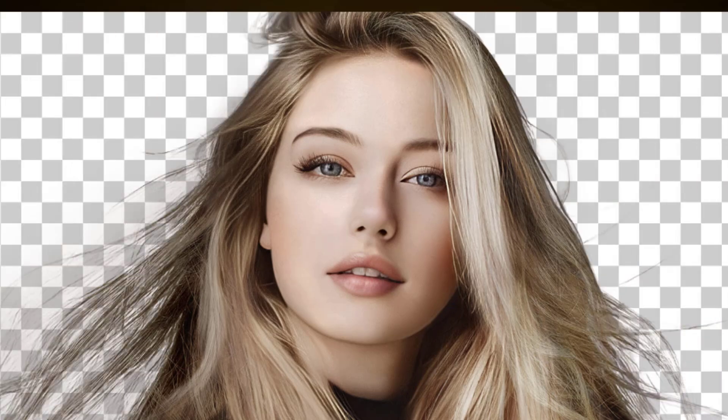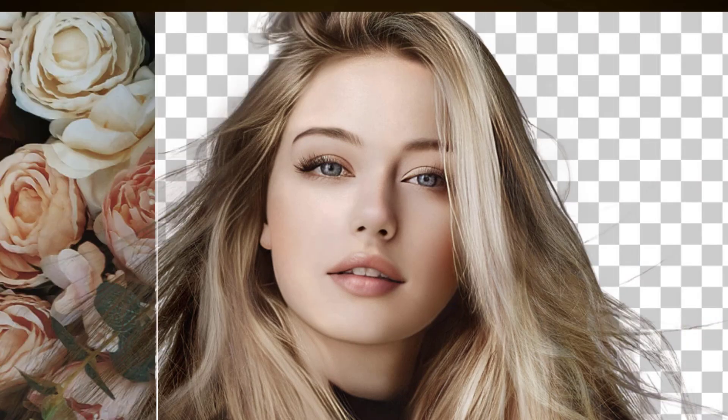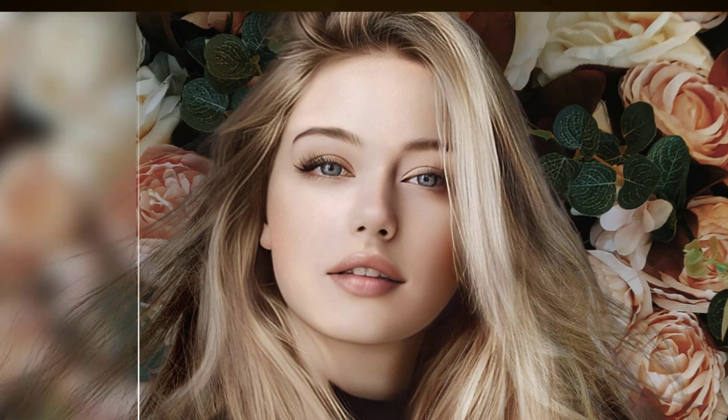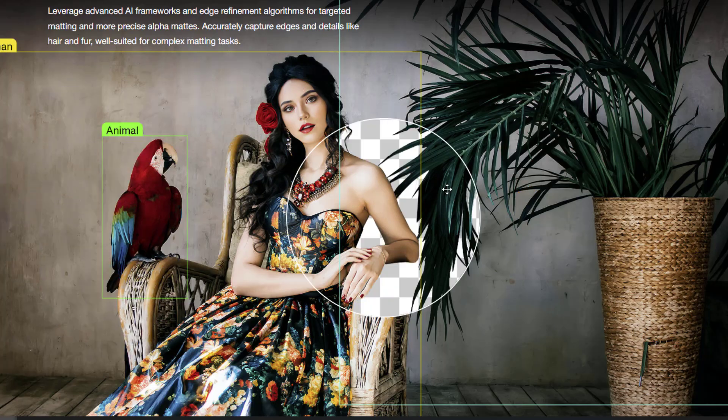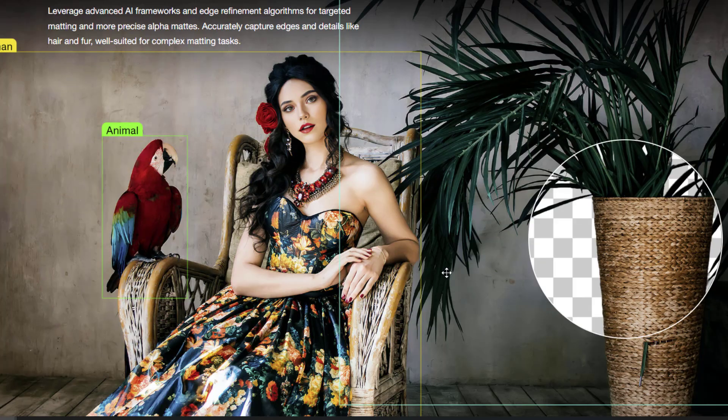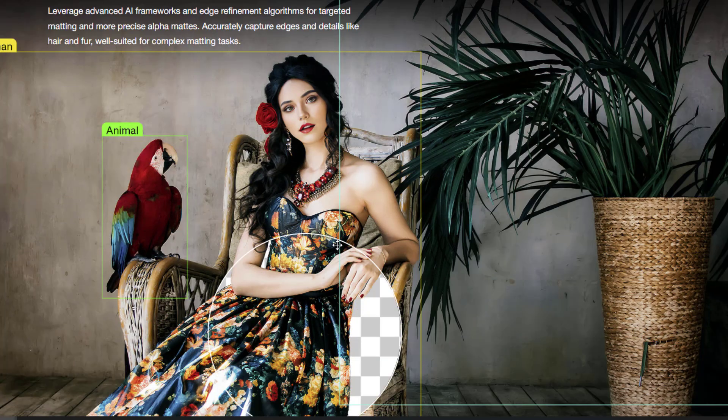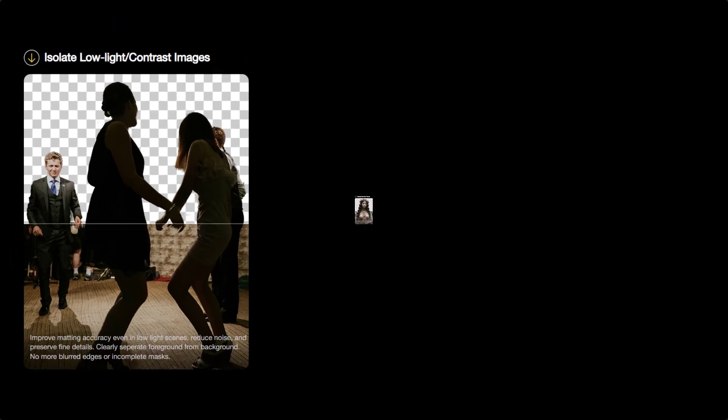Removing backgrounds from images used to be such a pain. Zooming in carefully, masking edges, wasting tons of time. I have been there, but recently I found a tool that completely changed the game.